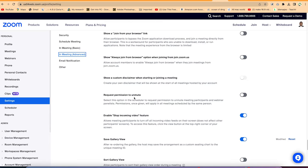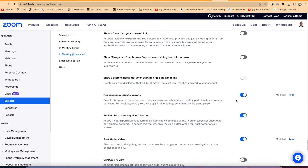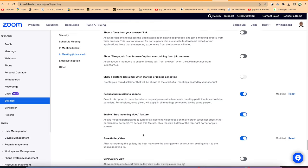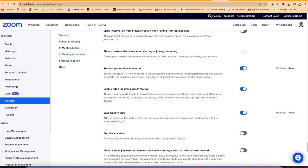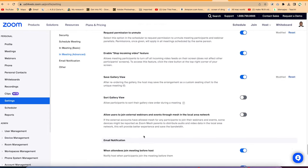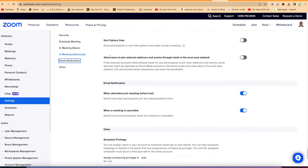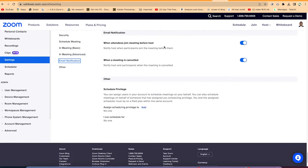For example, you can require permission to unmute, so anyone in a meeting must request your permission to unmute and you have to approve — this minimizes noise and unnecessary disruptions. You can also enable save gallery view. Email notifications let you choose how to be notified when attendees join before you, or when the meeting is canceled, directly in your email.